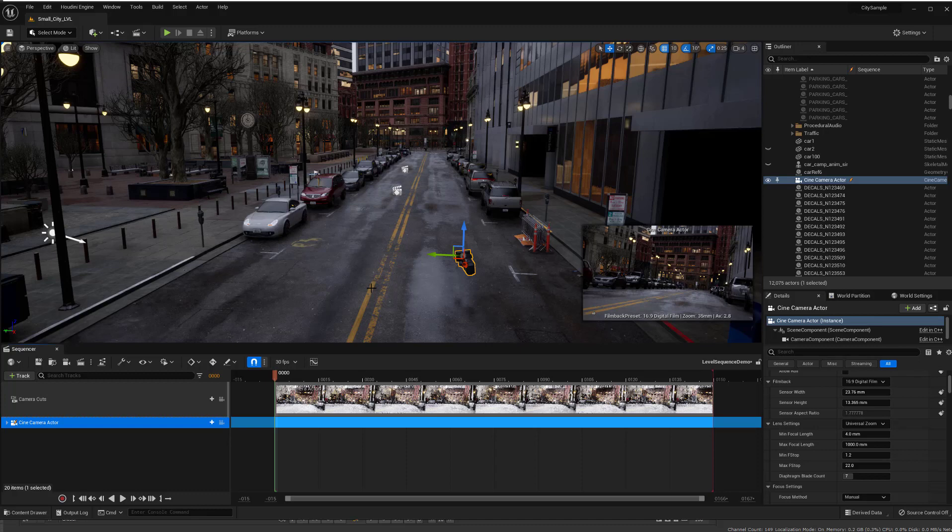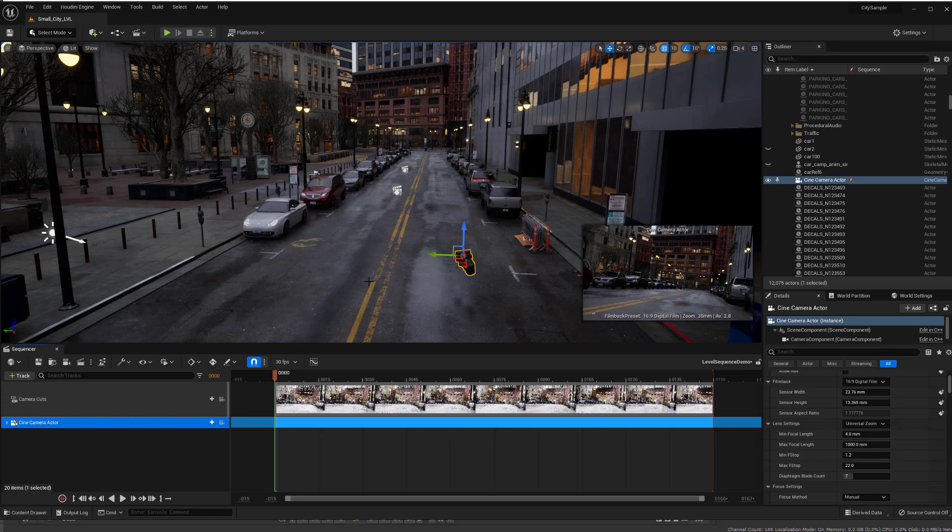Alright, so we're here in Unreal and I'm going to begin by exporting a bunch of stuff out of Unreal into Maya and then later on we'll get into the process of exporting stuff from Maya back into Unreal.